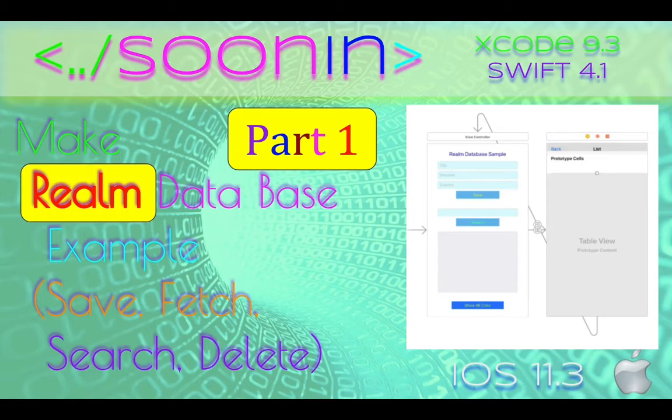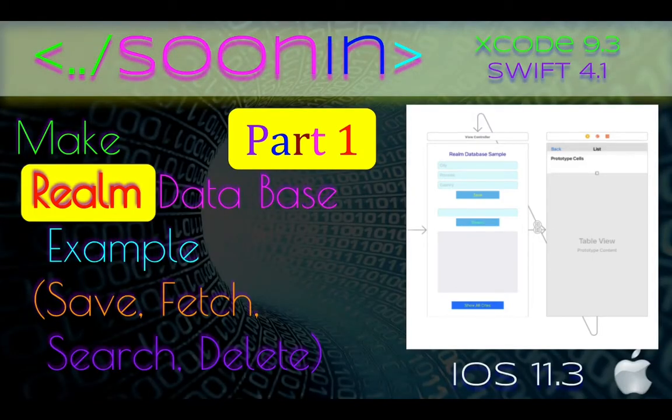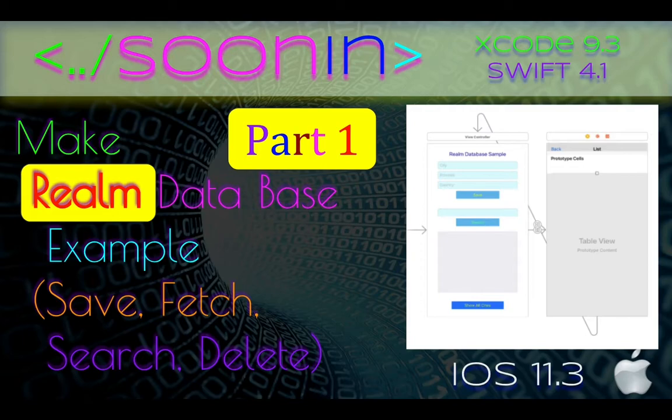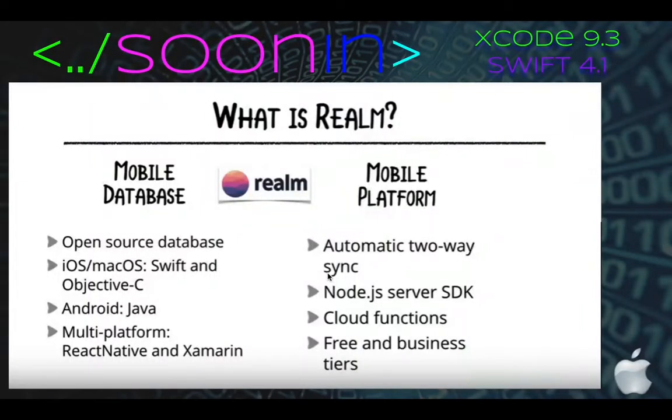Hey guys, welcome back. Today we're going to be talking about how you can make a Realm database project including save, search, and delete. In part one we will discuss how to install or inject Realm to our project because it's not included by default. We are using Xcode 9.3 today and iOS 11 with Swift 4.1.